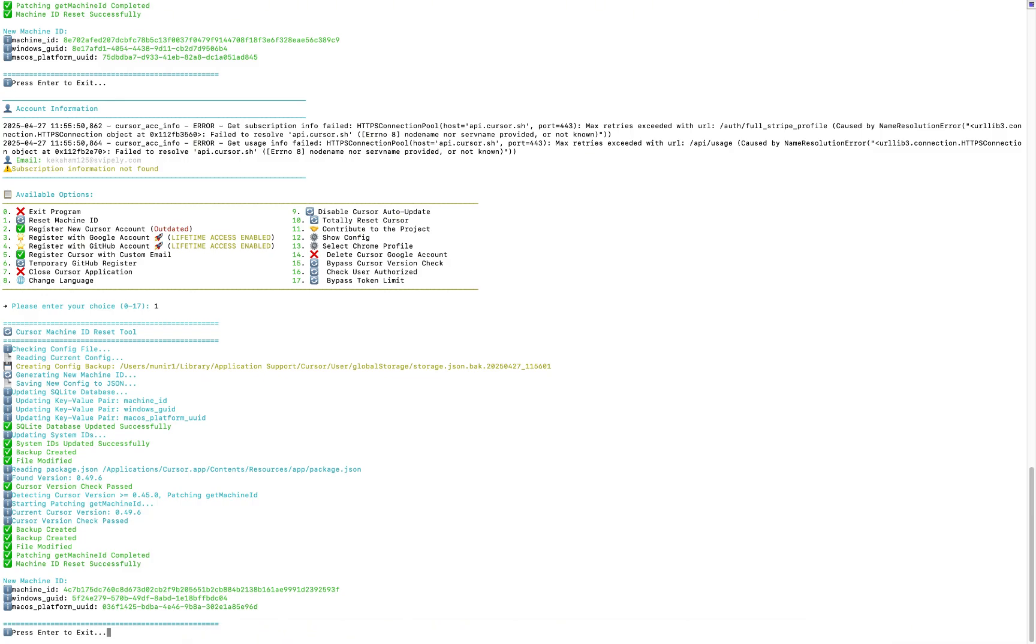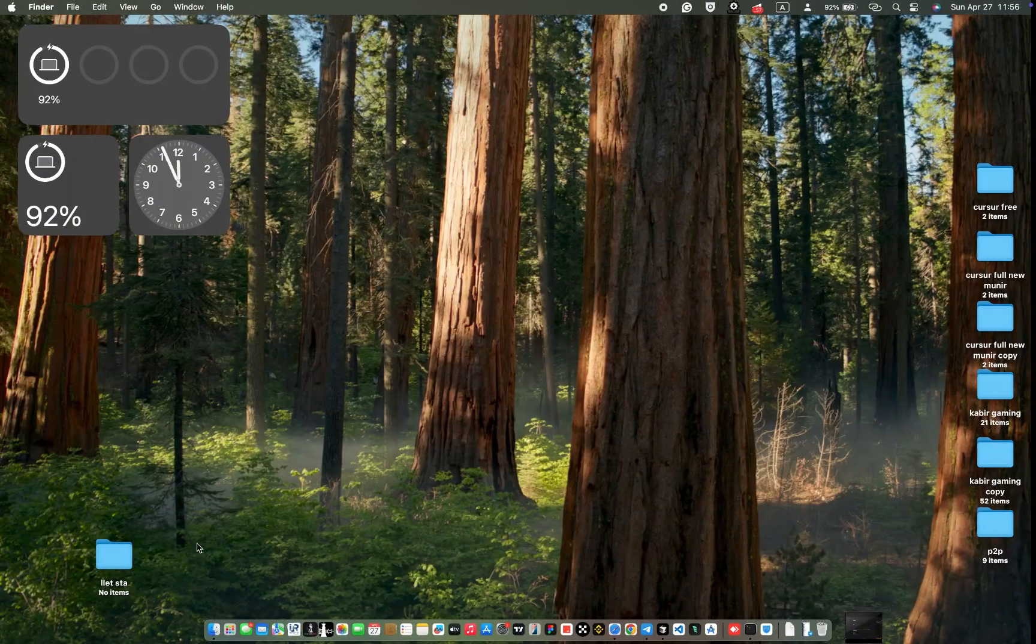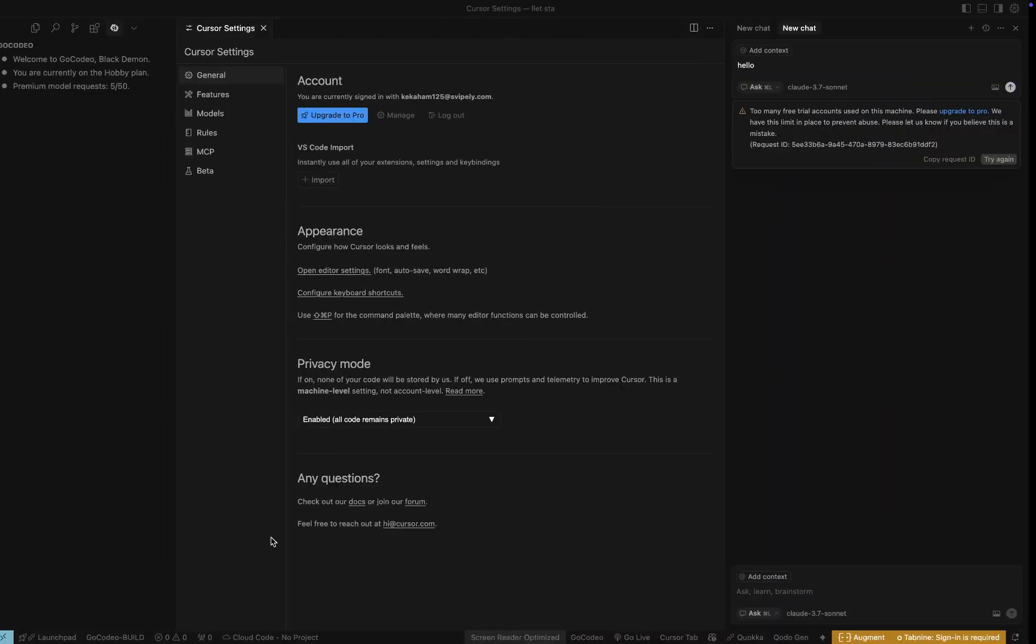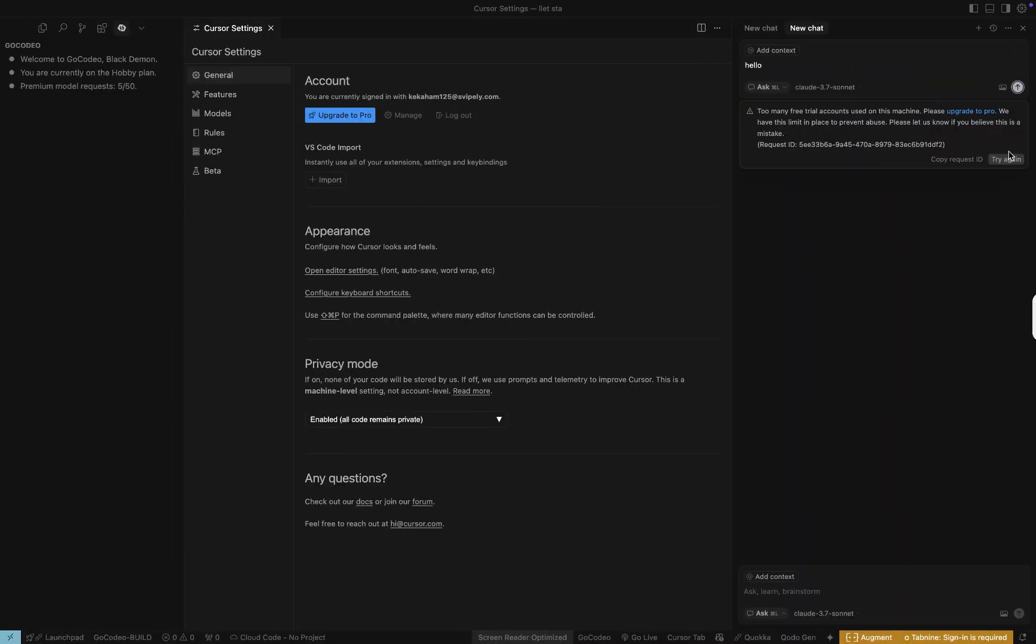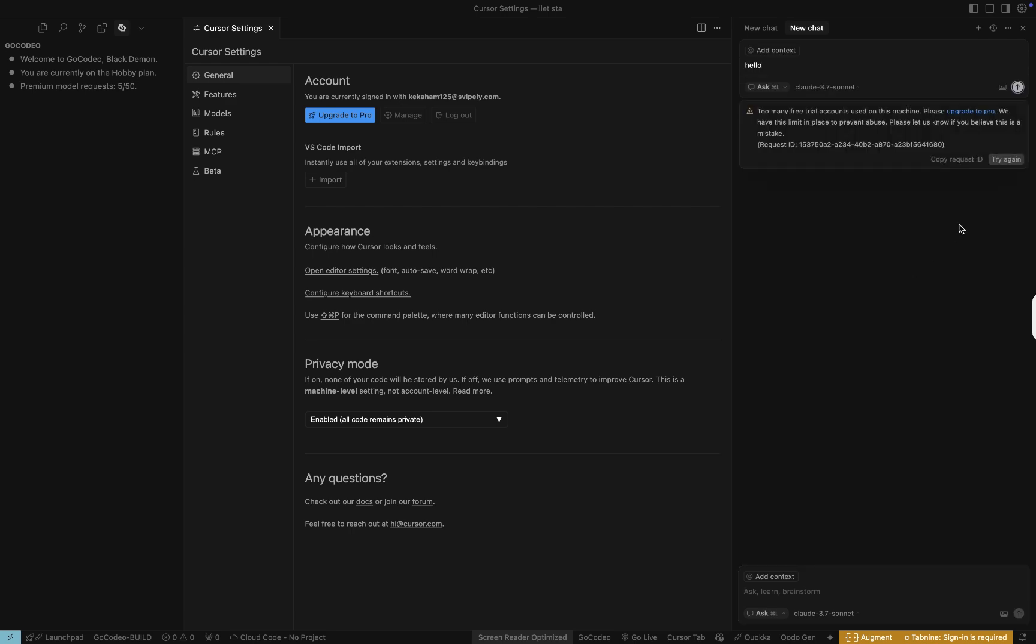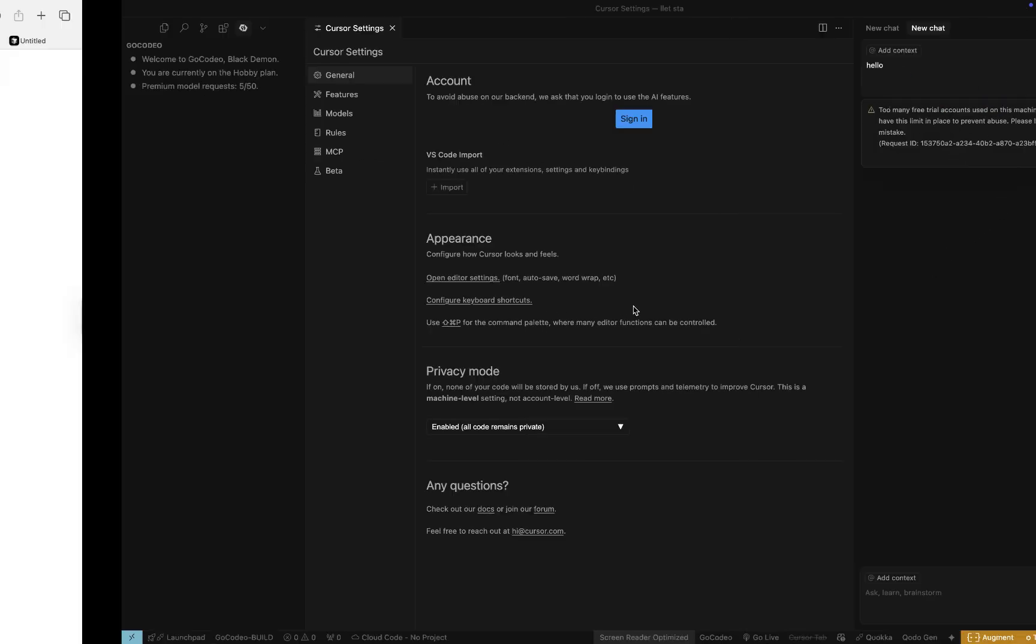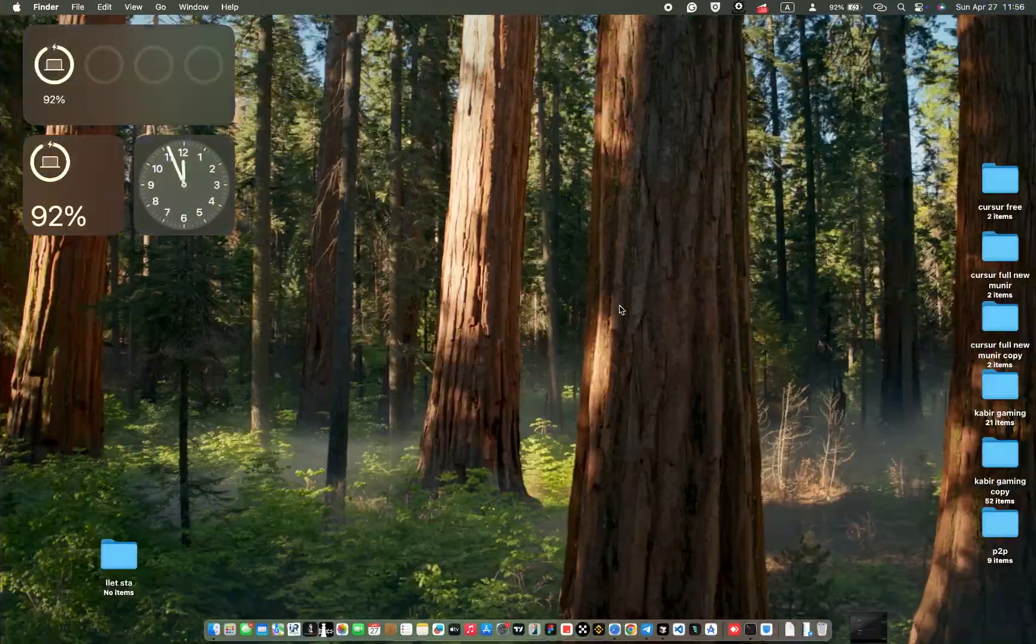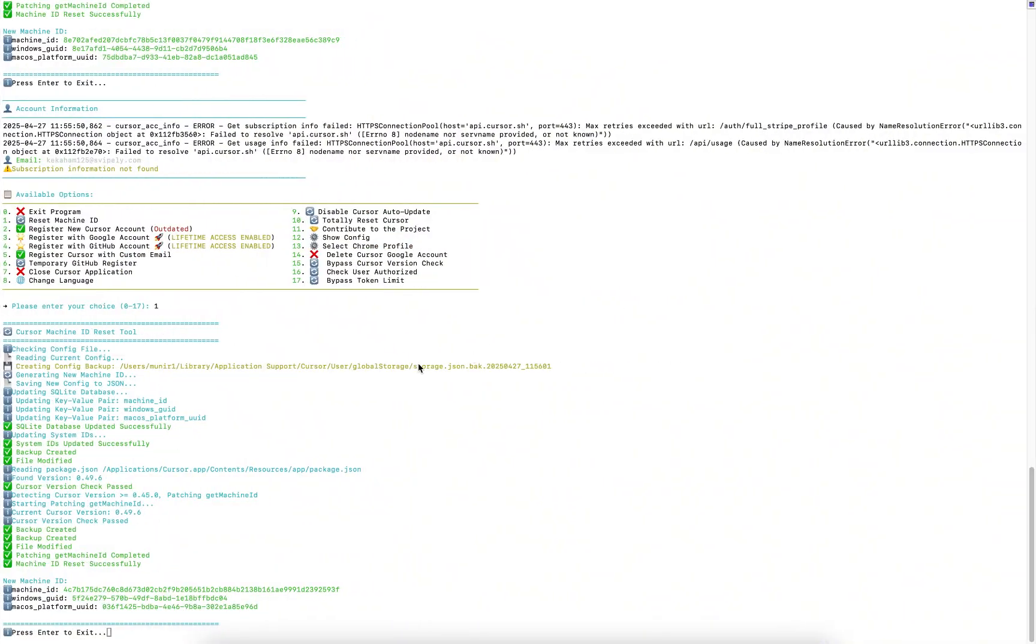If you're a Mac user, use the terminal. For Windows users, open CMD and paste the script there. Once you've pasted the script, it will prompt you for your PC password. Go ahead and enter it.